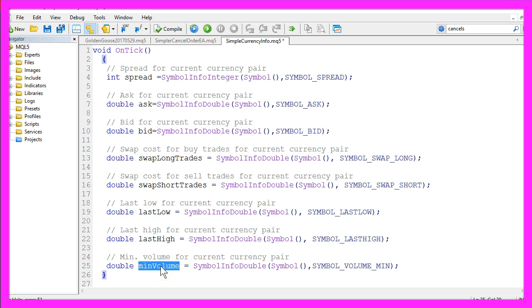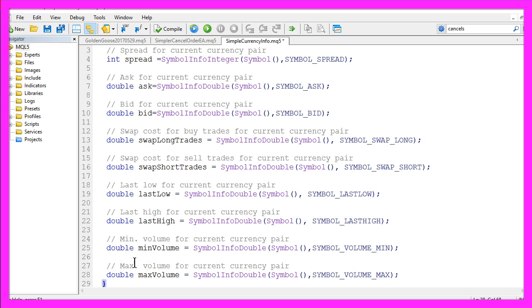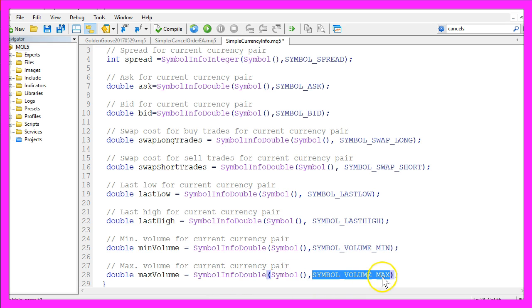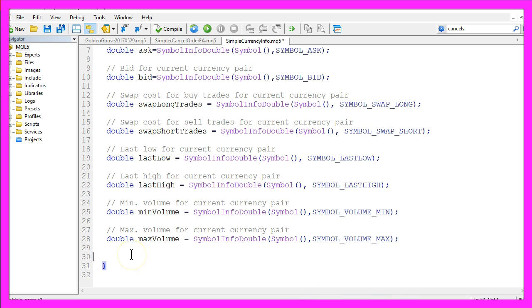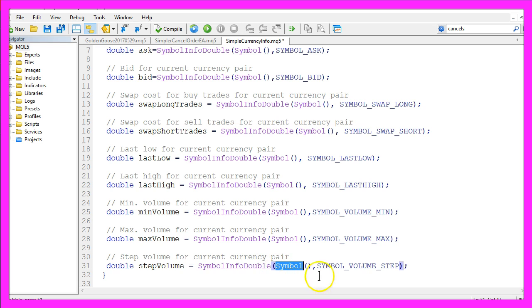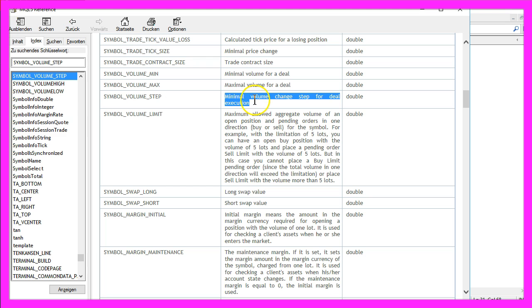If you go below this value you will see an error in your journal tab. As you might have guessed, you can also calculate the max volume. That is done by using symbol info double for the current symbol, and here we use symbol underline volume underline max. Some brokers do not support micro lots, and if your broker does you will see that on your chart if you use symbol info double for the current symbol. Symbol underline volume underline step will give you the minimal volume change step for deal execution.